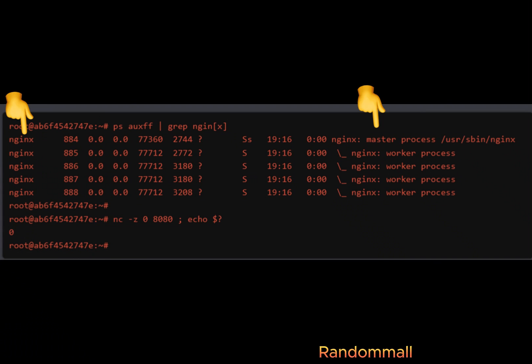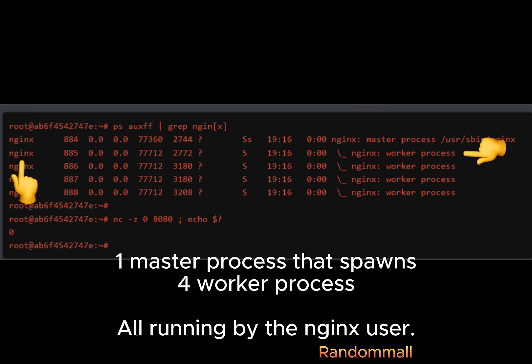After debugging, we should get a response similar to this. Nginx user is running the master process as well as the worker processes.